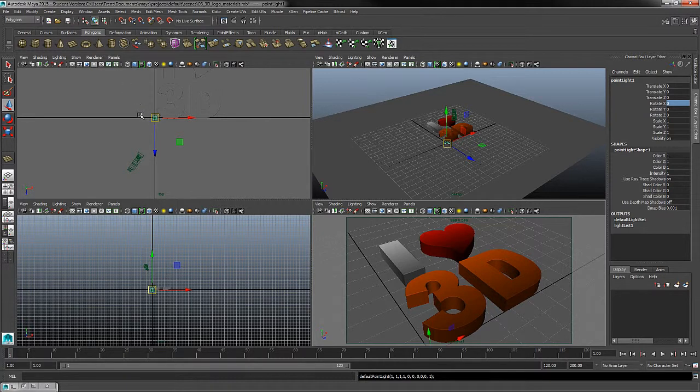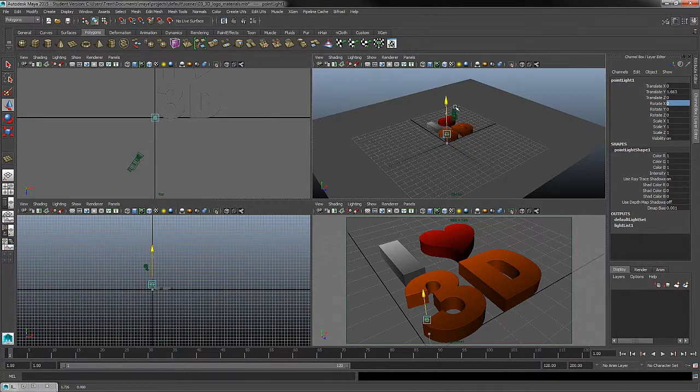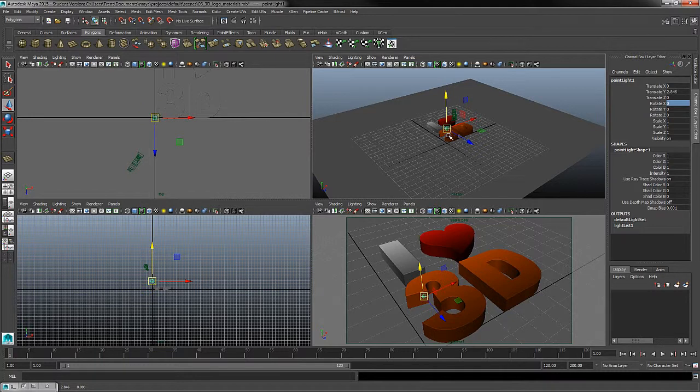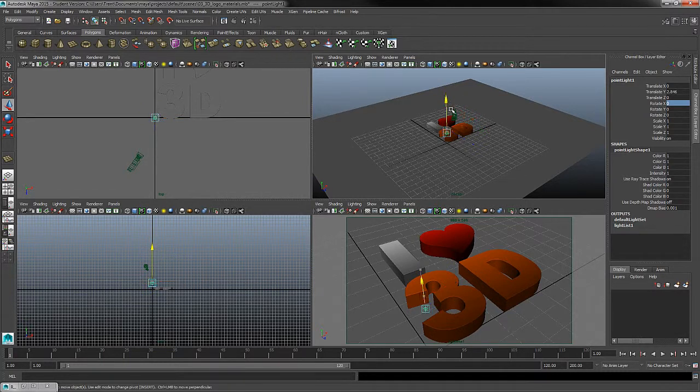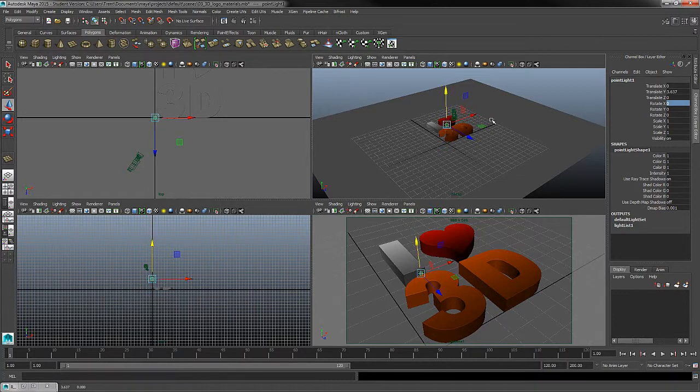So when I create a light, you can see it creates a point light gizmo in the screen, and it always defaults to the origin of my grid. So I'll just move this up initially on the Y axis by using my Move tool. We can access our Move tool by hitting W on the keyboard, and then move that by left mouse clicking on the Y axis.